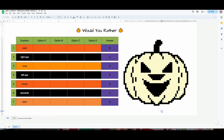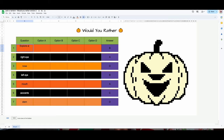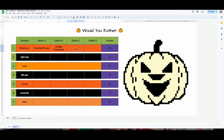For this one I have the questions in advance — they're Halloween-themed Would You Rather questions. The first one: 'Would you rather explore a haunted house, a creepy graveyard, an abandoned asylum, or a dark forest?'